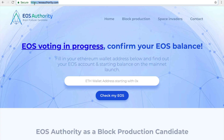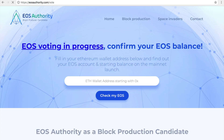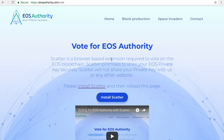If you head to https://eosauthority.com/vote, you go to a page which says 'Vote for EOS Authority.' This tool requires Scatter to work, and if Scatter is not in place it'll ask you to install Scatter.